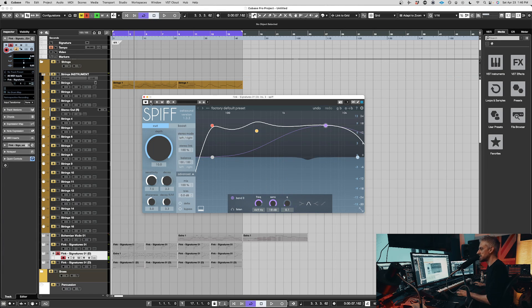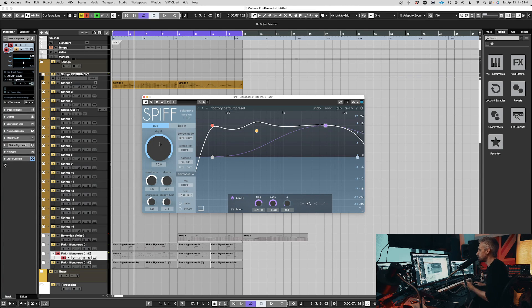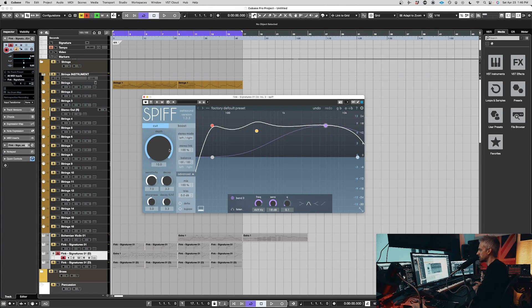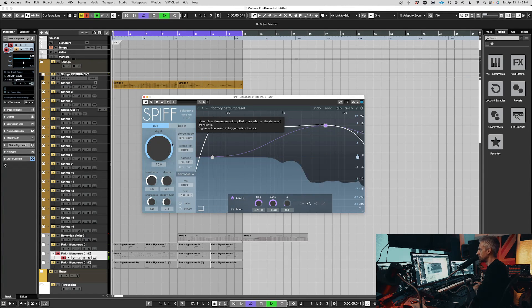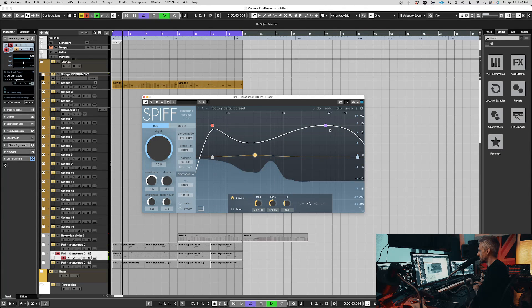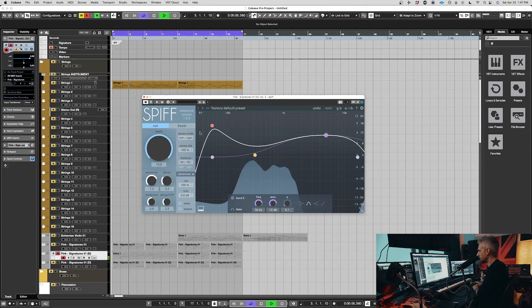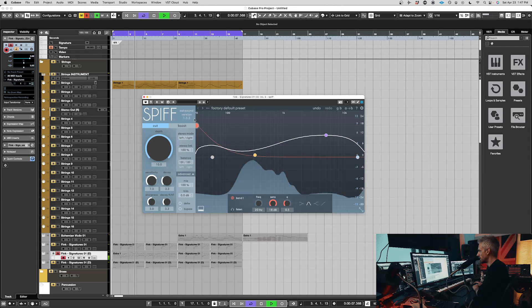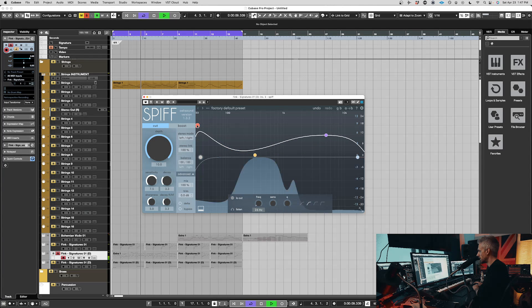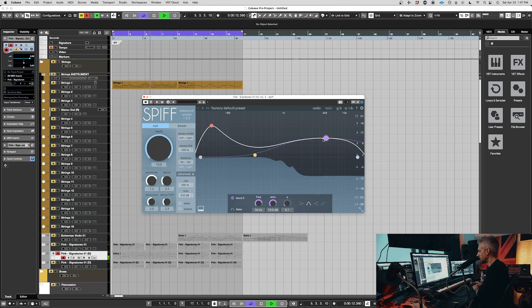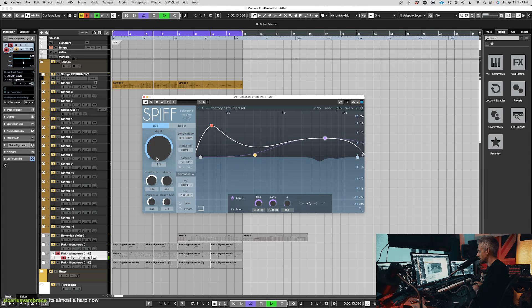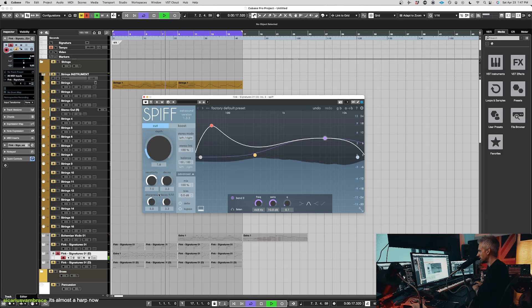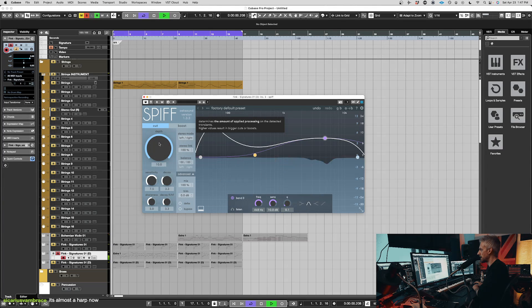So it's still got that feeling of the transients, but without that actual energy, without that on the top, without the actual transient, and that's going extreme. So we can bring some of it back in. So it's a bit more natural.